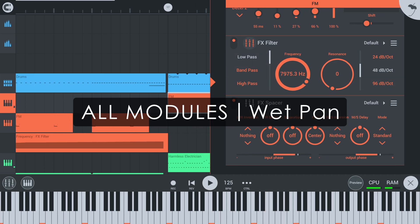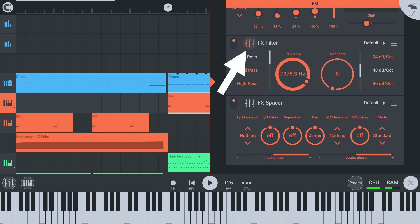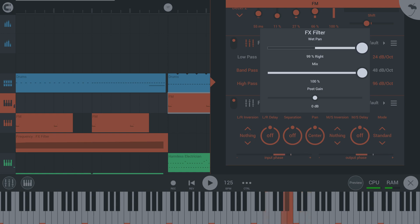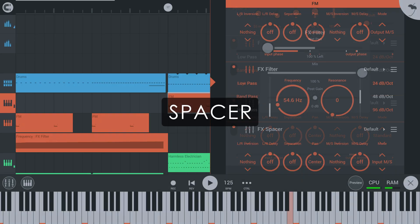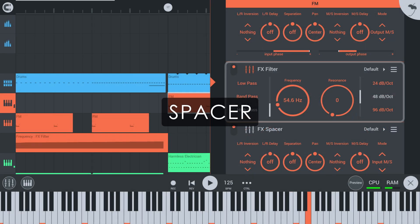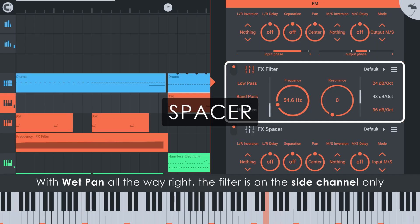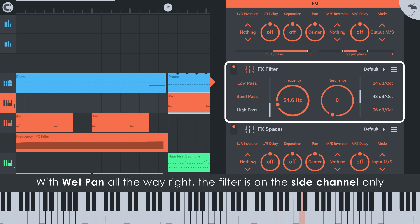All sound modules now have a wet pan control that enables panning the wet signal. This, in addition to the new mid-side encoder and decoder options in Spacer, makes it possible to do mid-side processing in FL Studio Mobile.